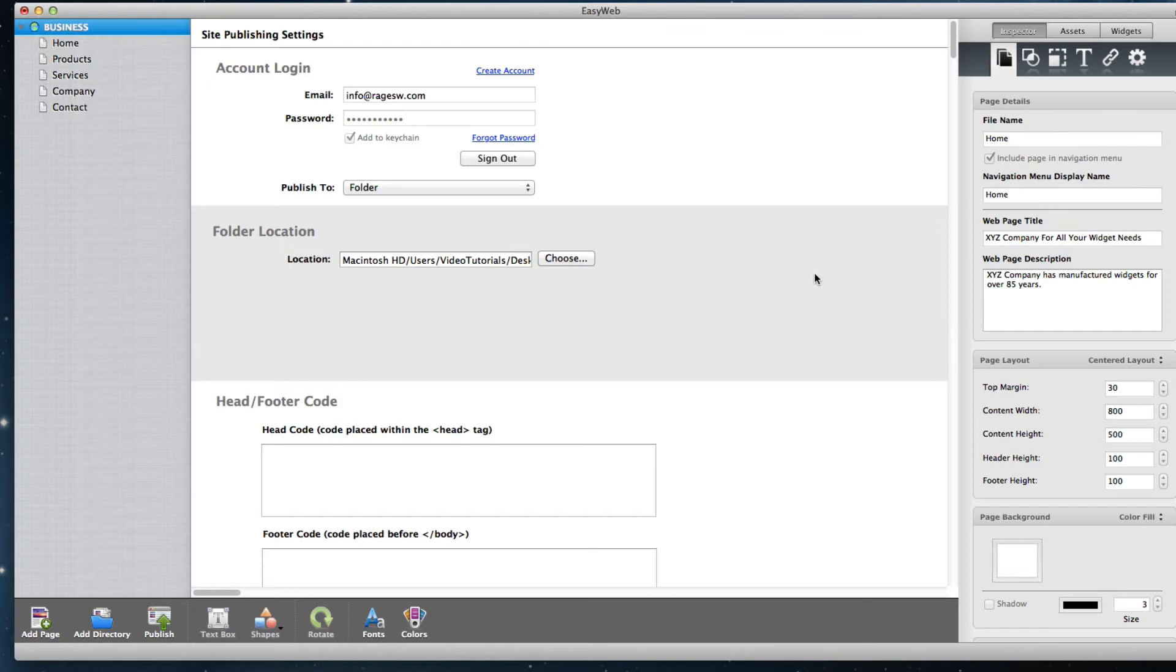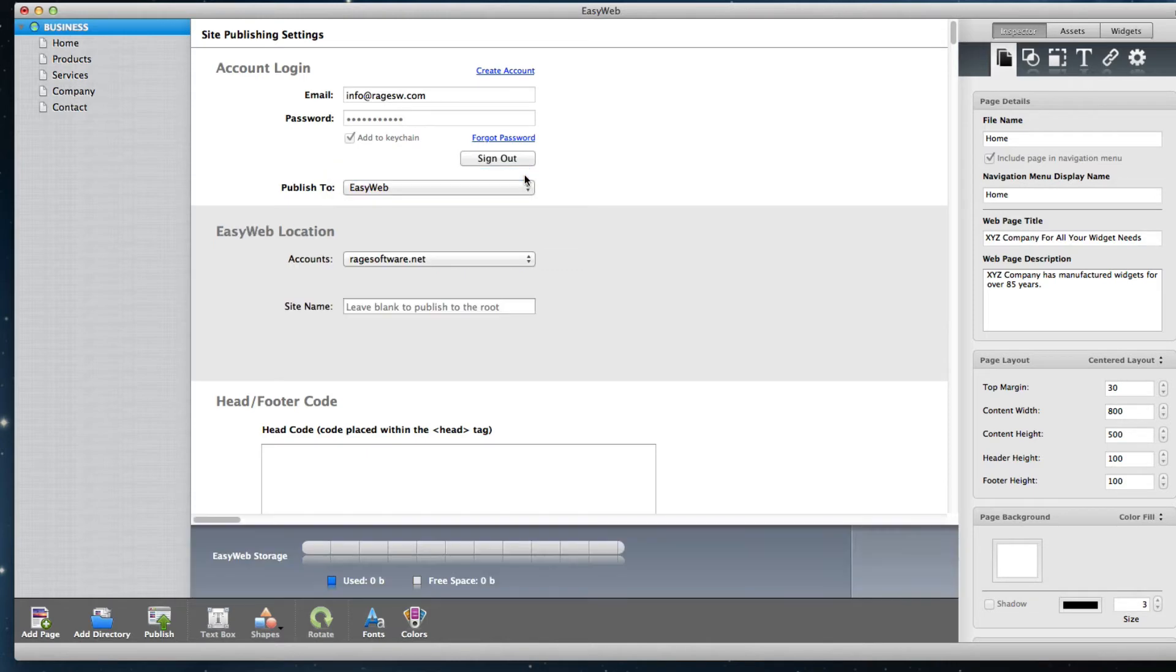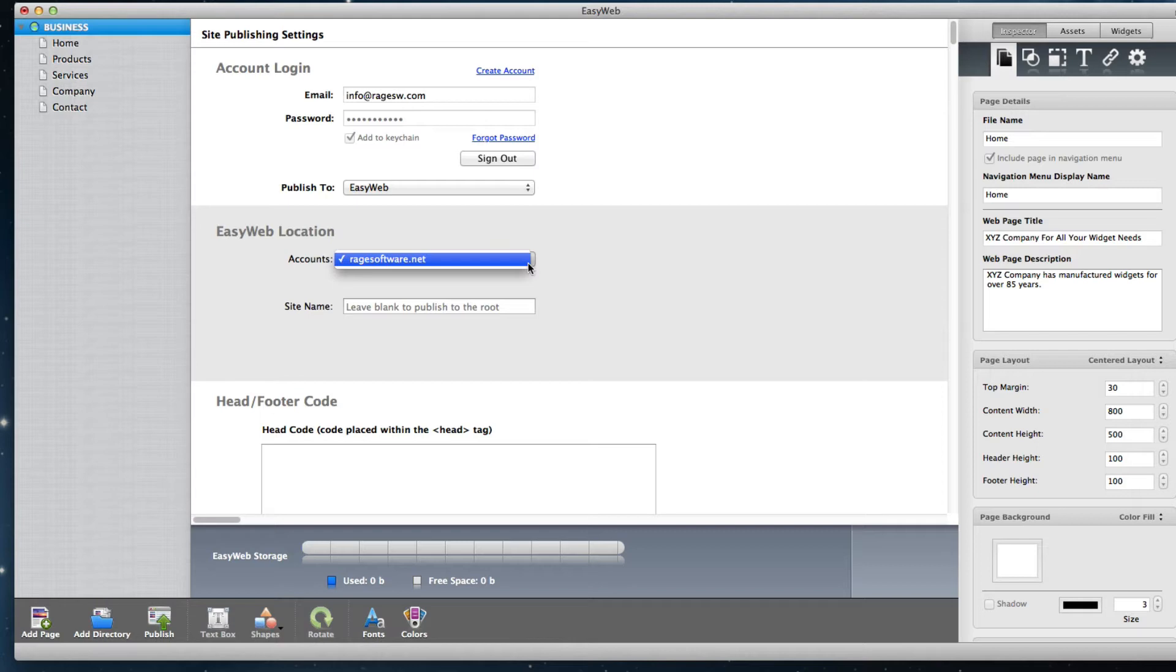If you want to publish the site to the web on your EasyWeb hosting account, select EasyWeb from the drop-down menu. If you have more than one EasyWeb hosting account associated with your email address, select the appropriate account from the Accounts drop-down menu. If you only have one hosting account, you can leave this option as is.